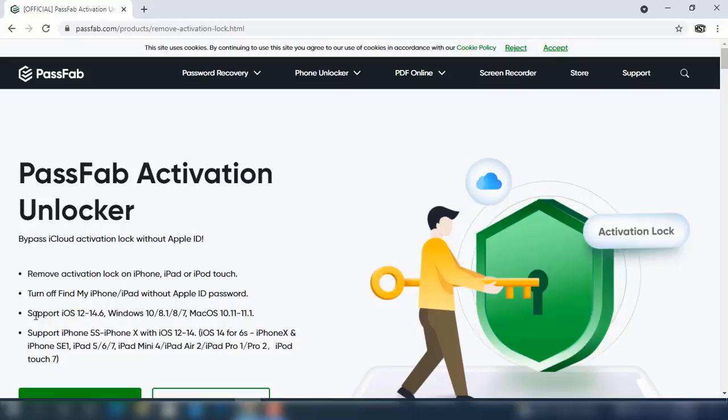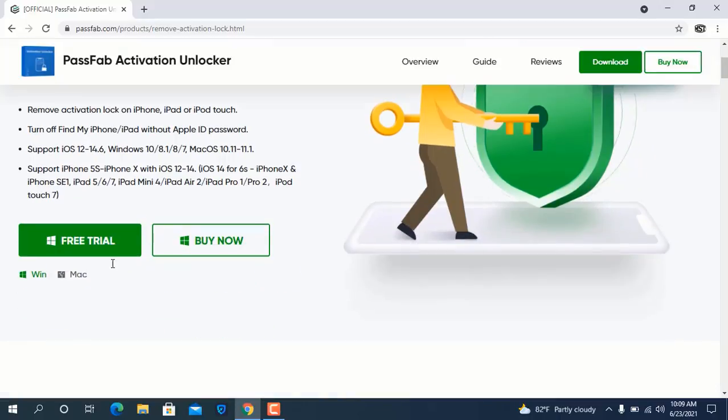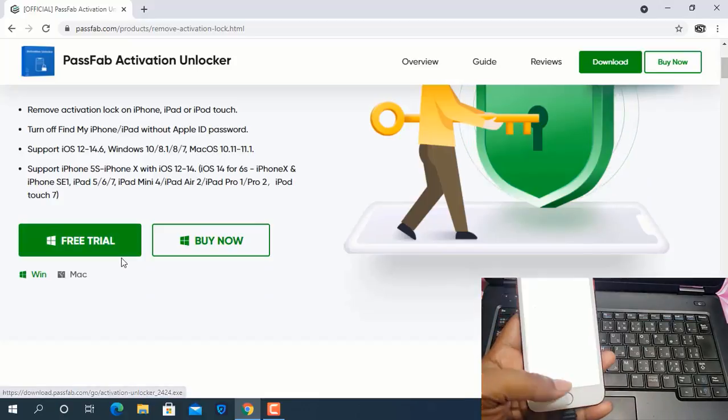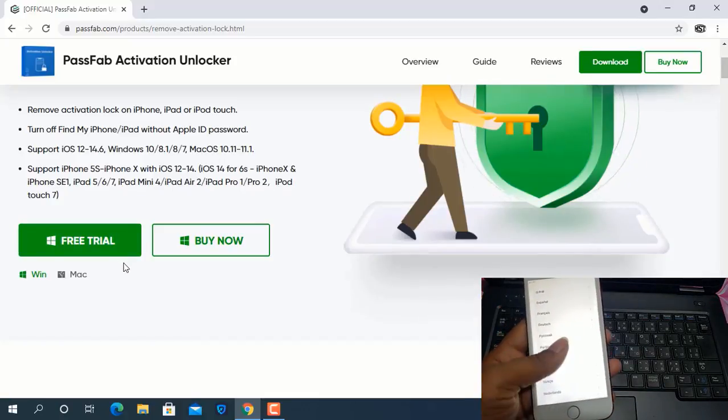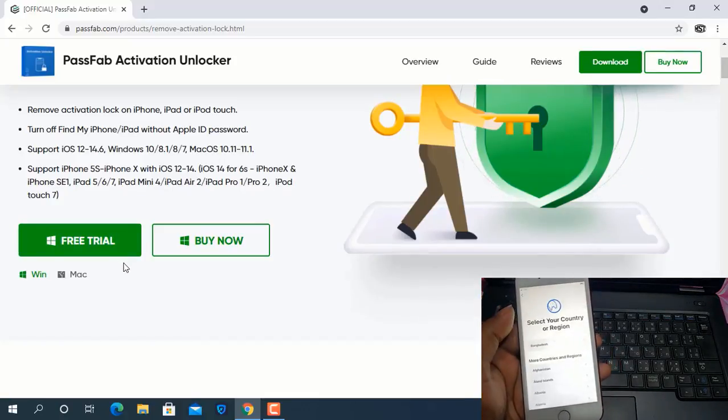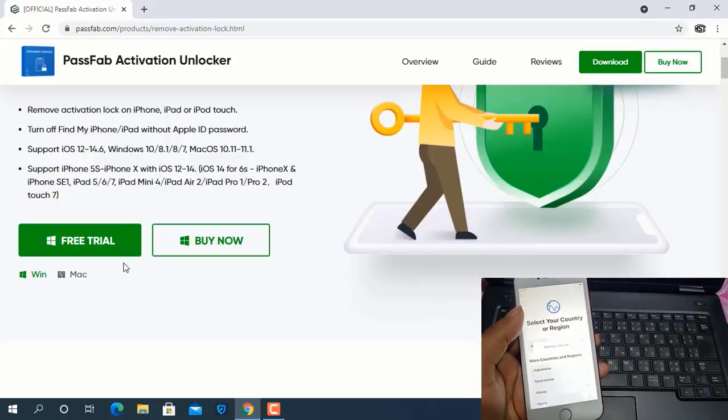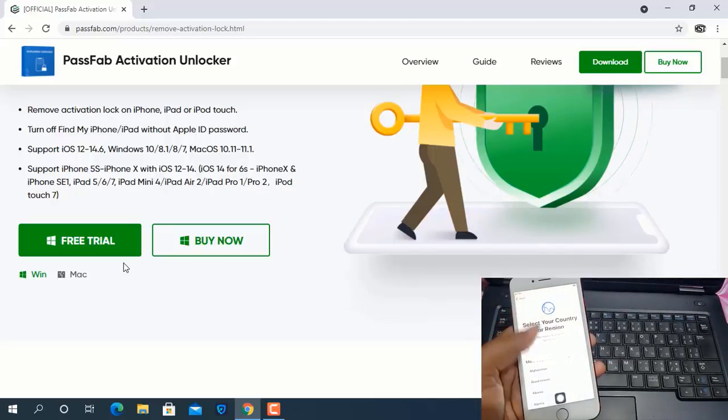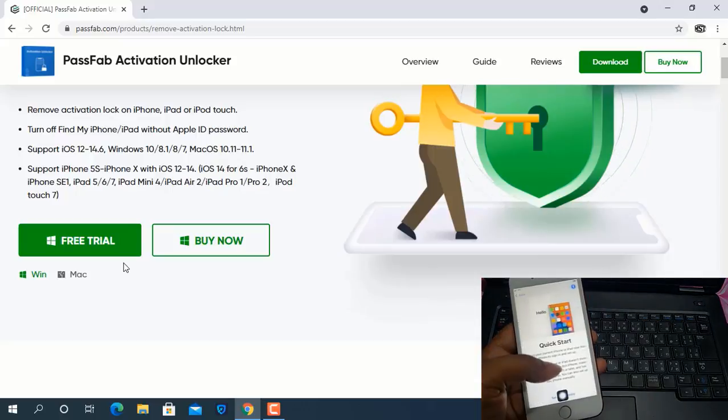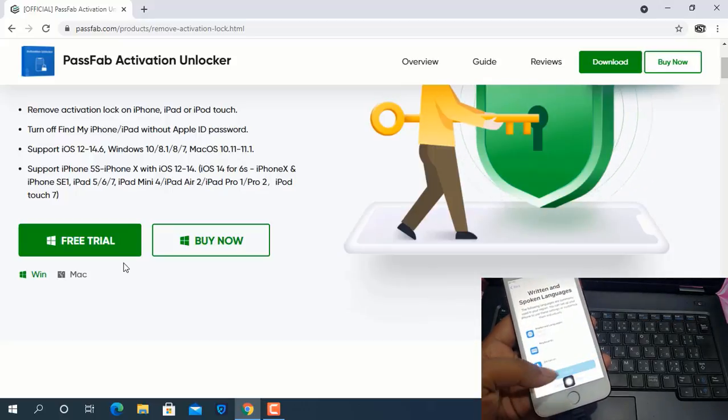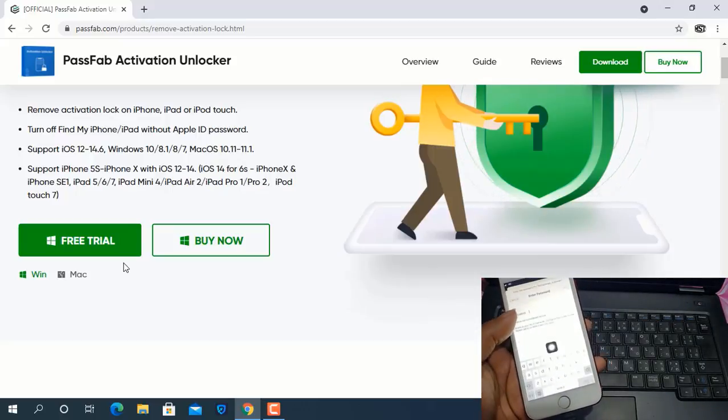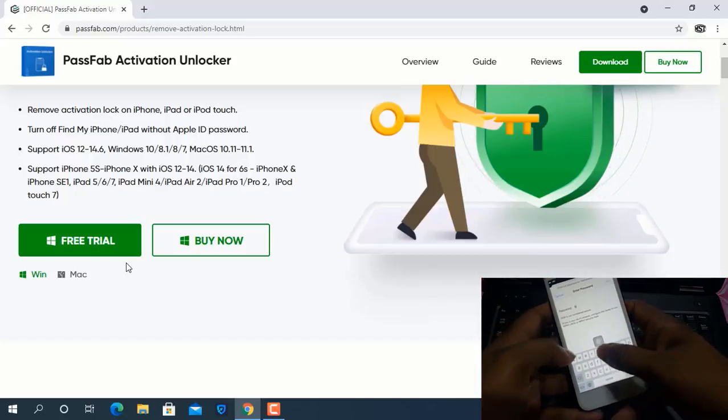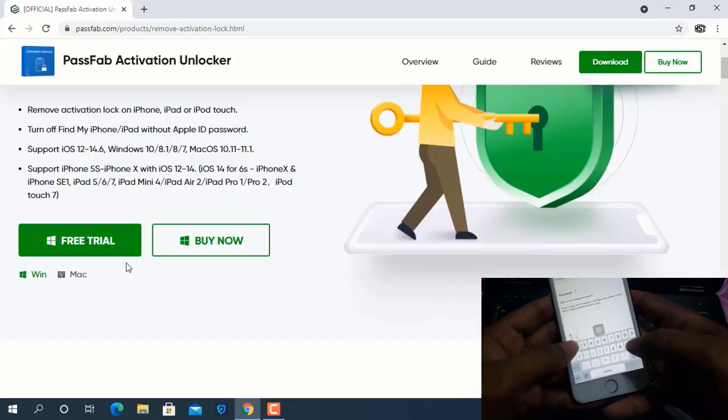If you didn't subscribe my channel please subscribe my channel, press the bell icon, never miss new update. Now as you can see this is a free tool, download link. After download you can activate your key then you can easily bypass your device without any problem. If any problem you can email PassFab Activation Unlocker support tool.